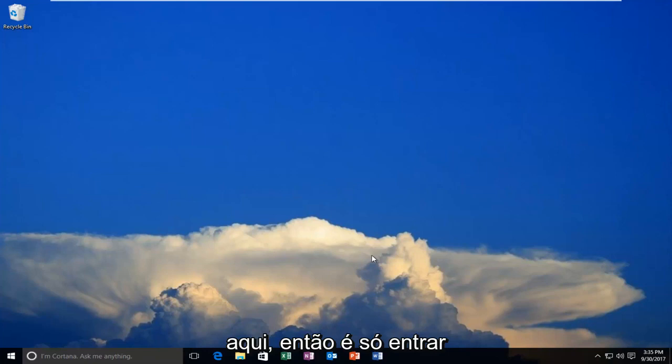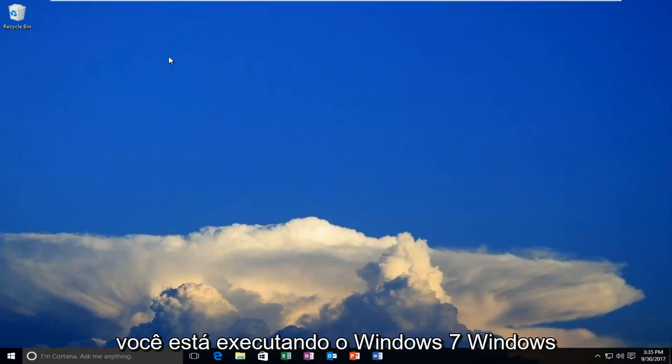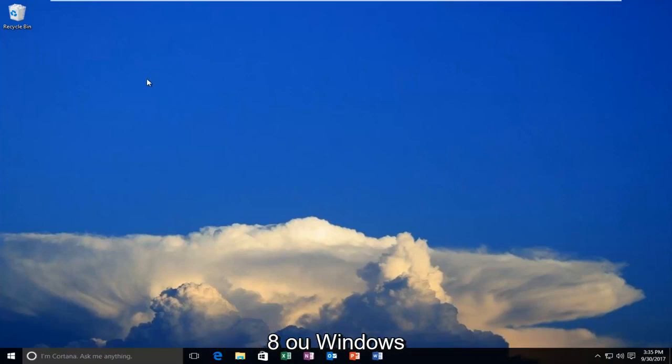So we're going to jump into it and we're going to start by assuming that you're either running Windows 7, Windows 8, or Windows 10.